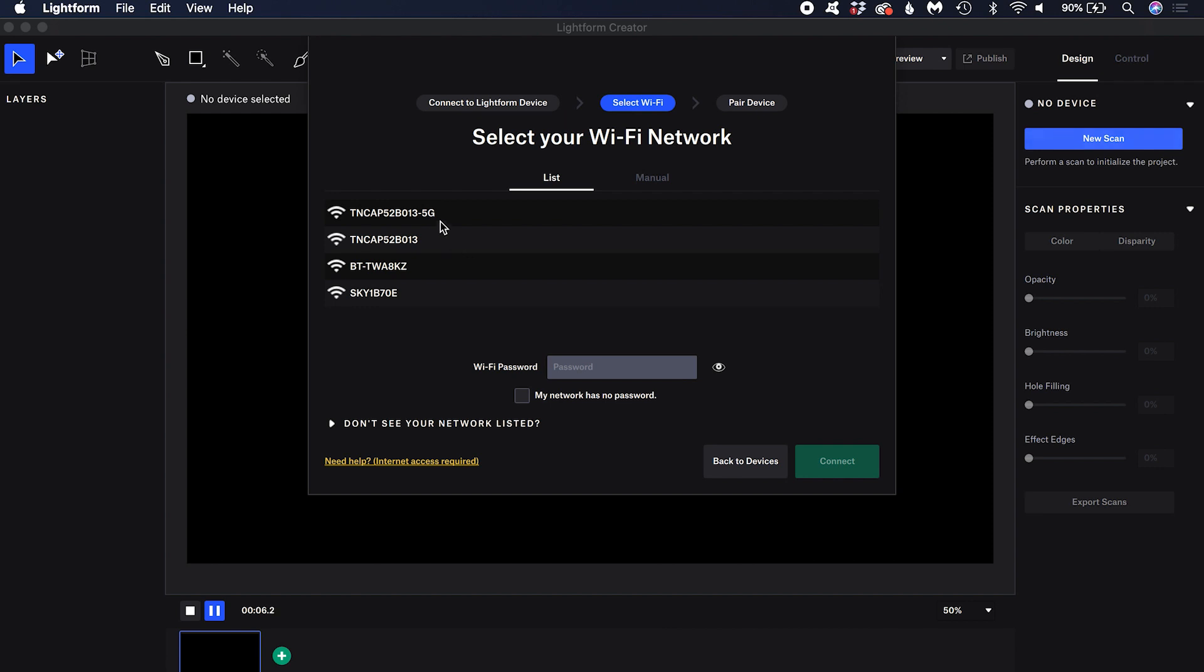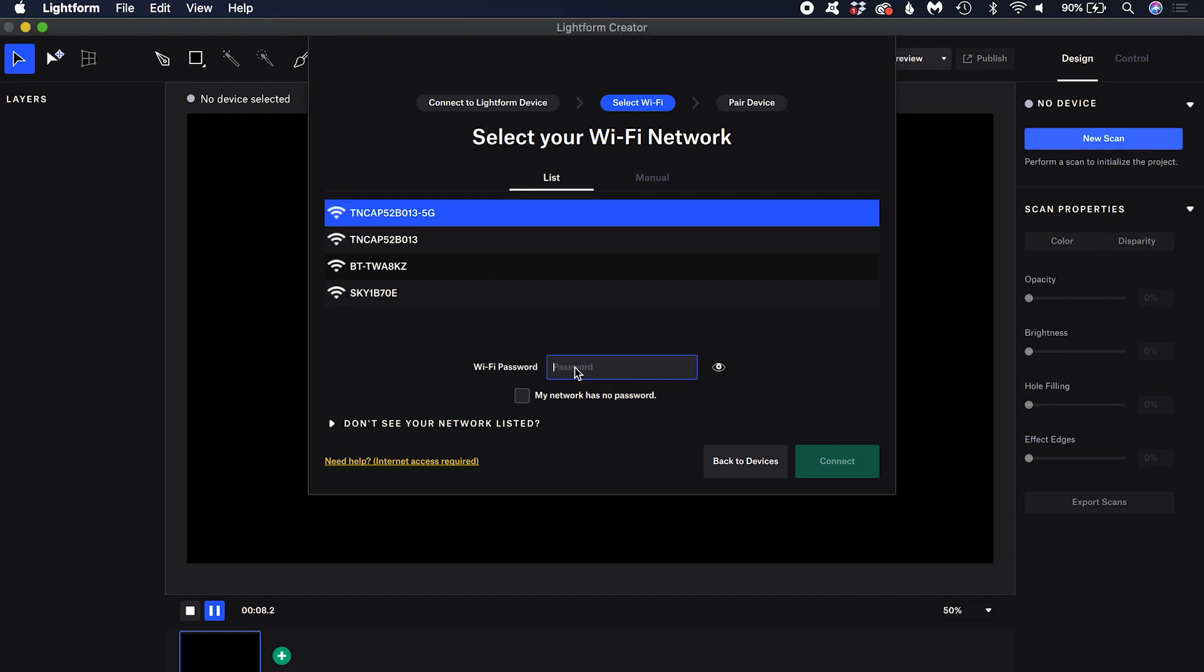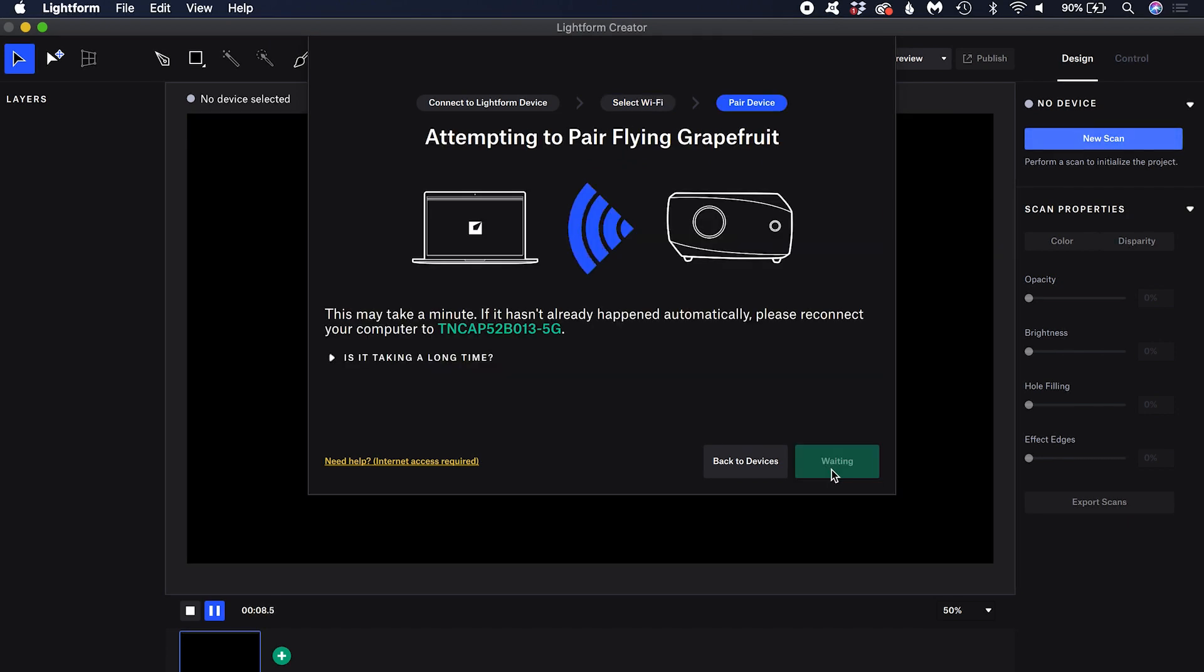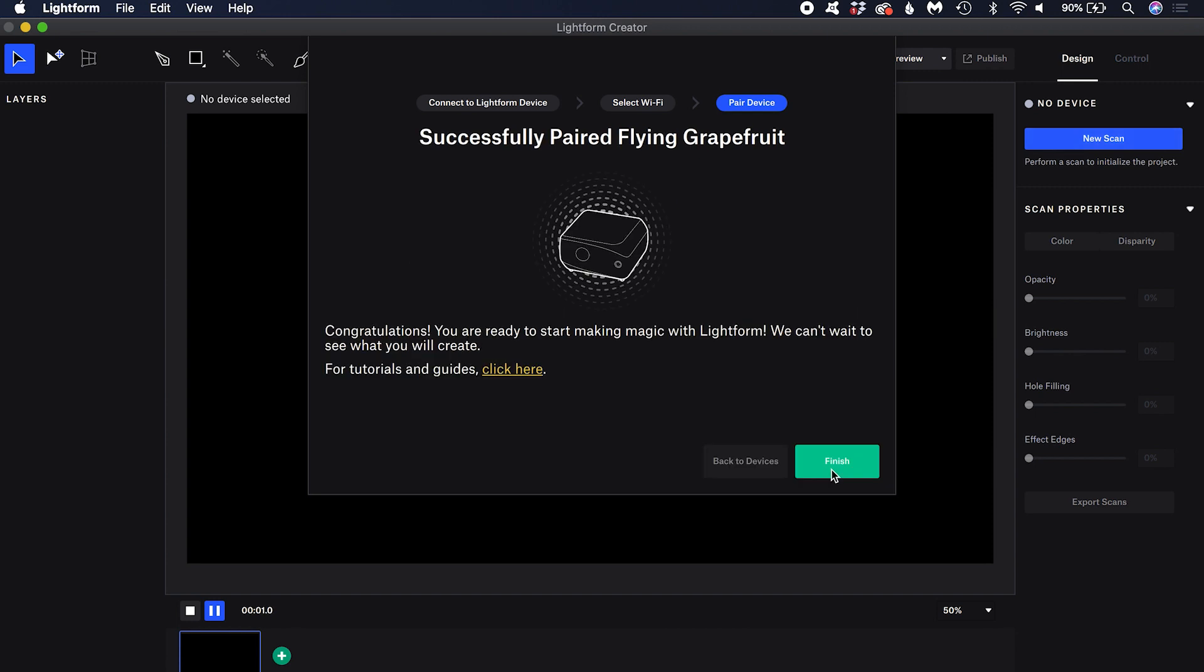Now select your Wi-Fi network from the list and enter the password for it. Click connect and your Lightform device will attempt to pair with your computer. Click finish when the devices are successfully paired.